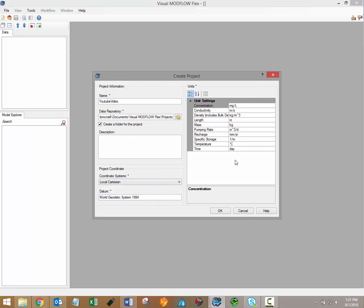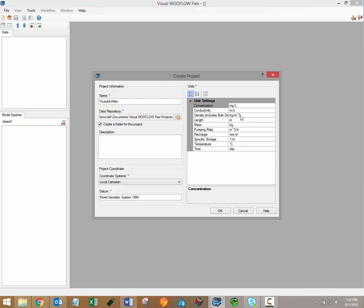The final step at this stage is to specify unit settings for your project. Once again, if you have any data that you're going to be importing that has different units than the units listed here, you'll be able to convert all of that data whenever it's imported. Also note that the Modflow input files that are generated during the model translation step will be based on the time and length units specified here.